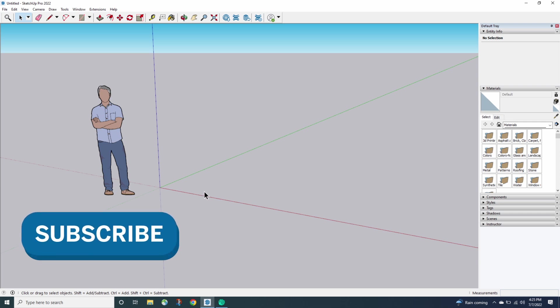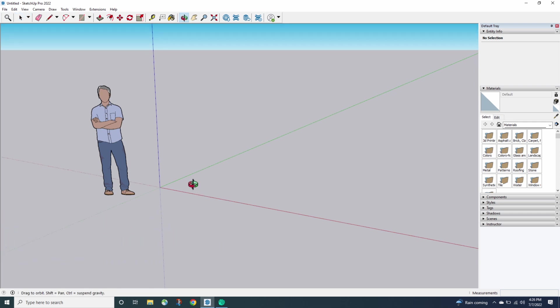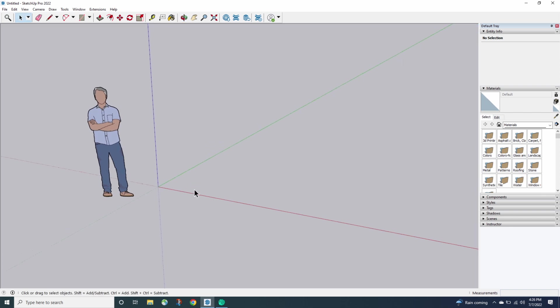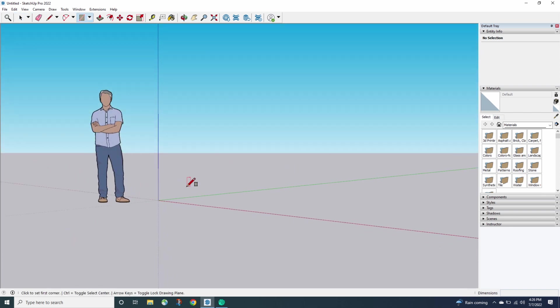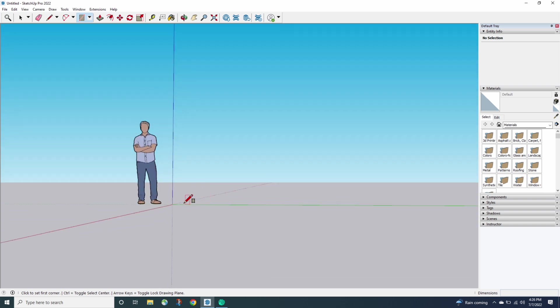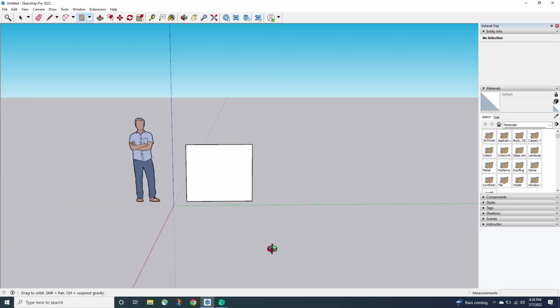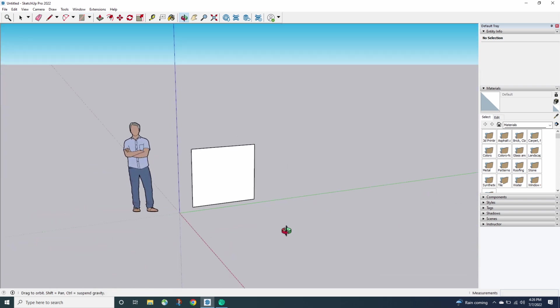Alright, so first thing I'm going to do is I'm going to hop in here and I need to make a rectangle. I'm going to come up here on the red axis and just create a rectangle. This is something to work off of.